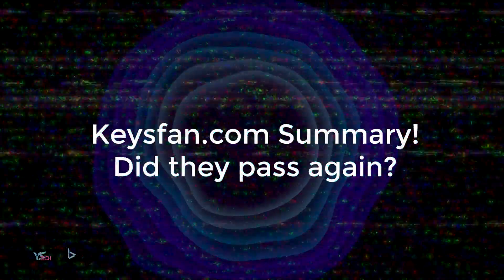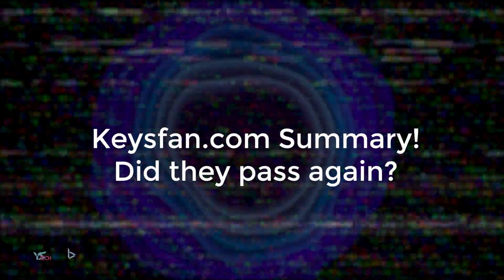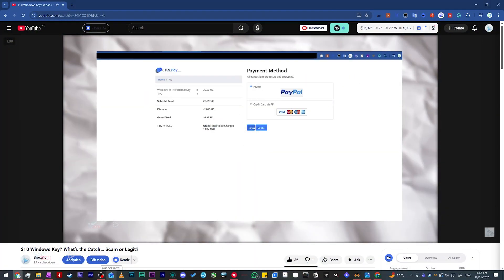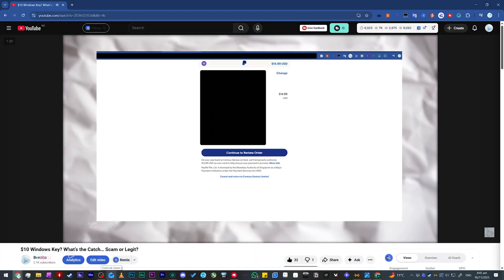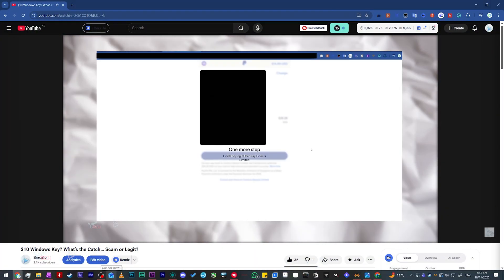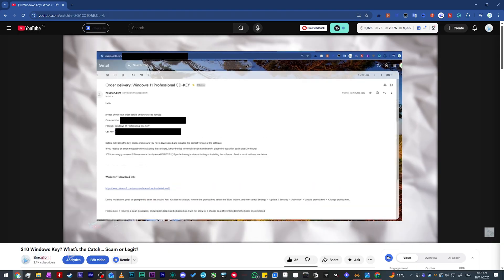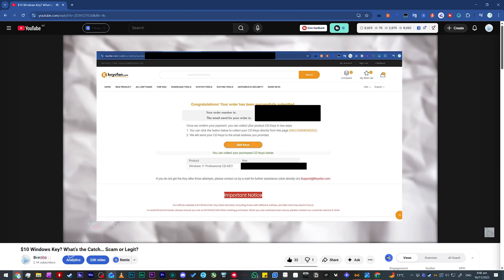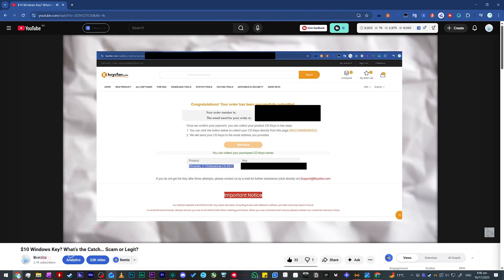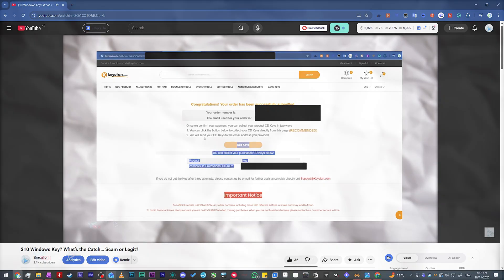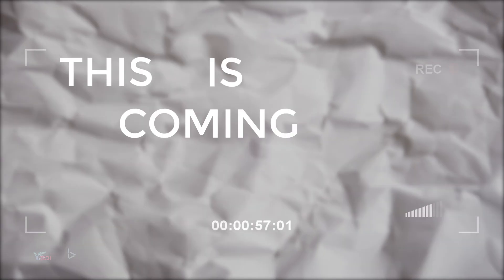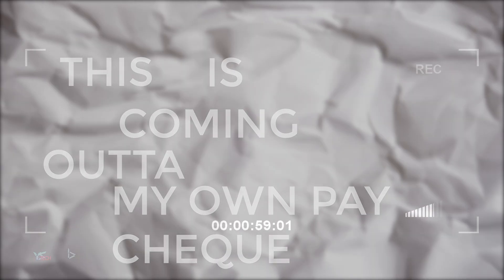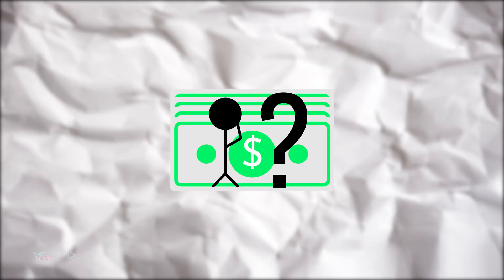So in summary, for Keysfan.com, I'm happy to say that this service is exactly the same as the time I first signed up with them as a sponsor. Now do keep in mind, since this is a sponsored video, I have been paid before the video releases. However, this is coming out of my own paycheck. They did not give me extra money to purchase a key. This is of my own decision. I'm really happy that they've kept everything the same.